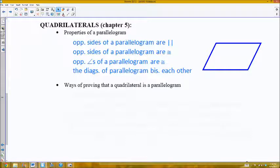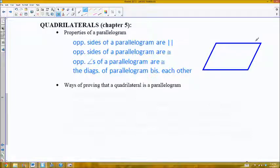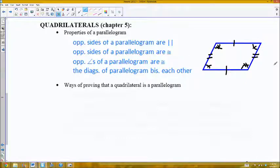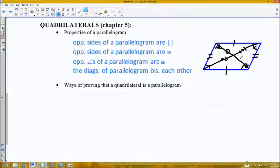Summing all that up, I'll go through each one. The first one: opposite sides are parallel — pretty self-explanatory. Opposite sides are congruent, so this side will be congruent to this side, and this side congruent to this side. Opposite angles are congruent — angles diagonally across from each other will be equal. And the diagonals of a parallelogram bisect each other, so if I drew the diagonals, they would cut each other into congruent parts.